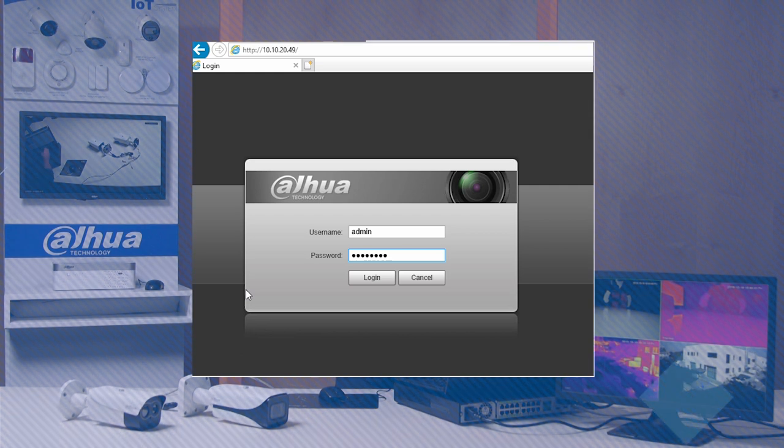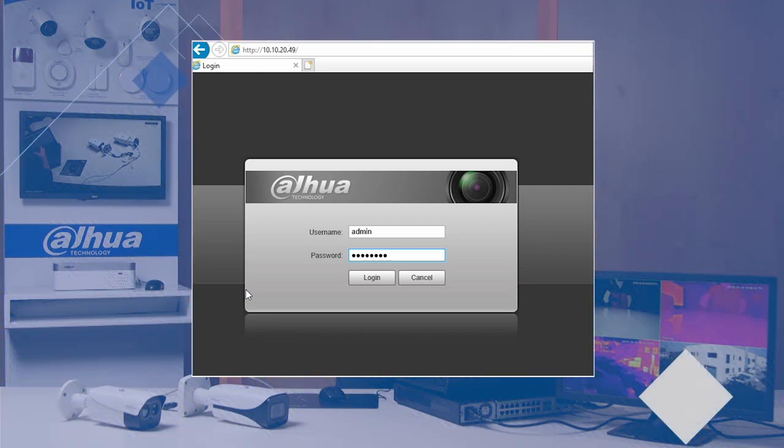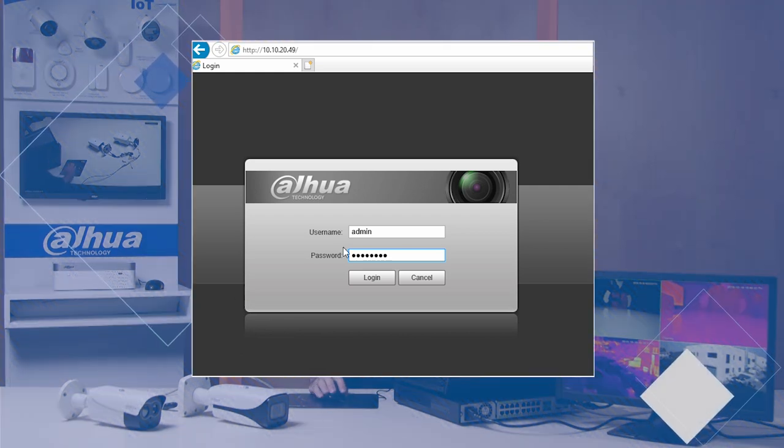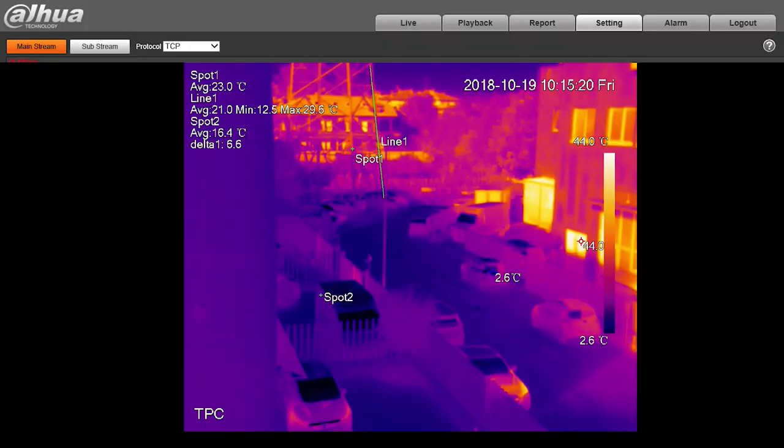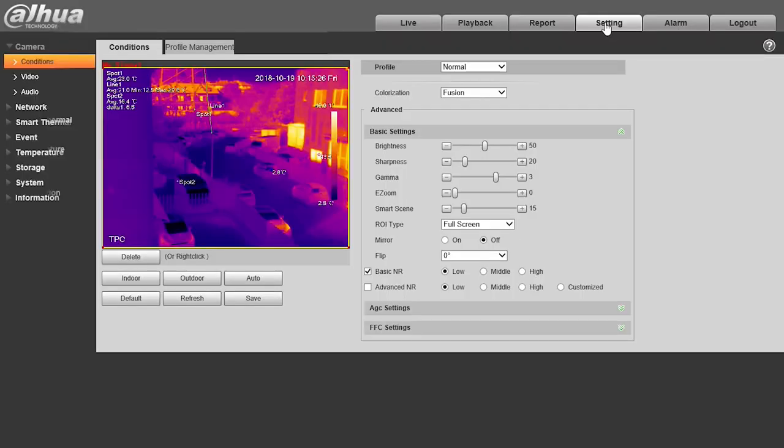Now let's take a look at the setup menu of our thermal camera. As usual, I type in the IP address of the video camera, its username and password, and as you can see from the setup menu,